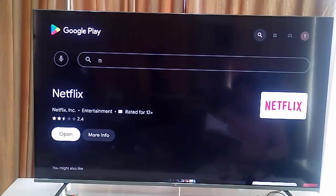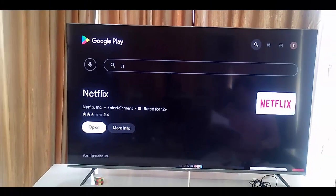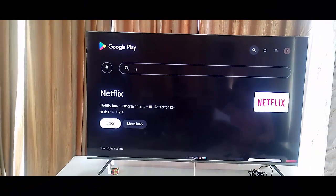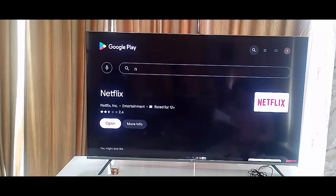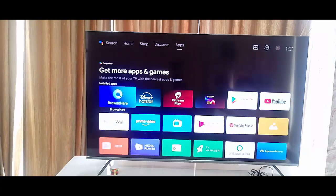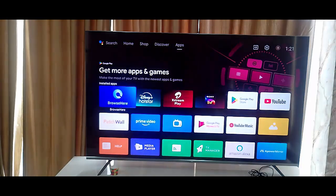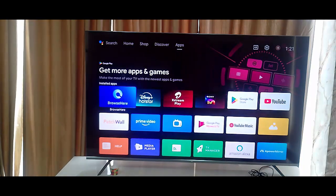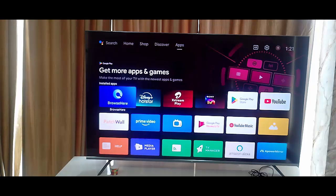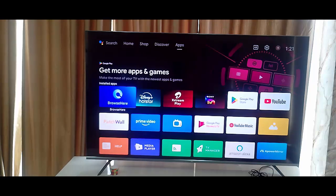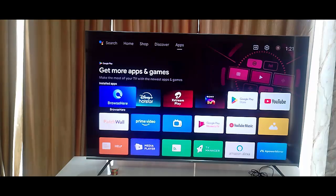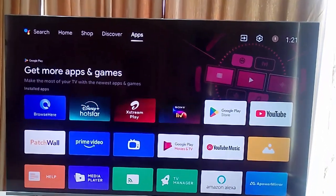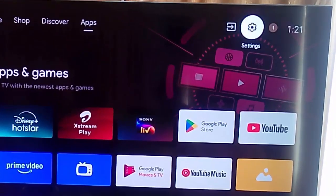Hopefully guys this time it will fix your problem. And if not work, try the final method, method number nine: update your TV. So go to your TV settings.